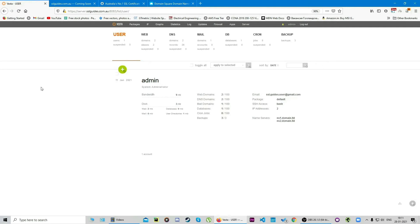Hi, this is Amar from SSLtrust.com Australia and in this video I'm going to be showing you how you can successfully install an SSL certificate on your website through the Vesta control panel or VestaCP. So let's get started.